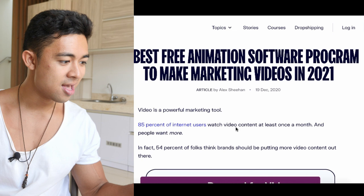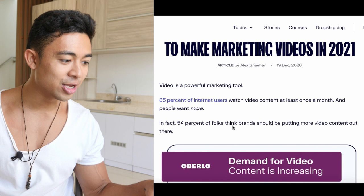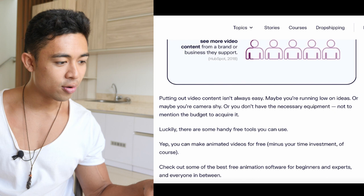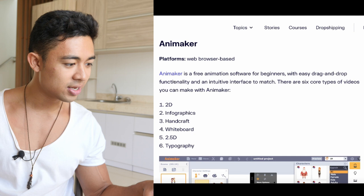Video marketing is a powerful marketing tool. 85% of internet users watch video content at least once a month, and people want more. In fact, 54% of folks think brands should be putting more video content out there. Putting out video content isn't always easy — maybe you're running low on ideas, you're camera shy, or you don't have the necessary equipment or budget. Luckily, there are some handy free tools you can use. You can make animated videos for free, minus your time investment of course.